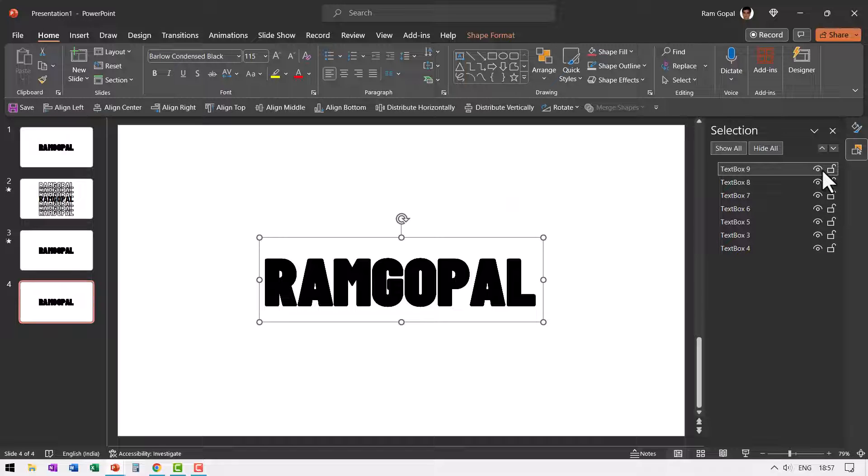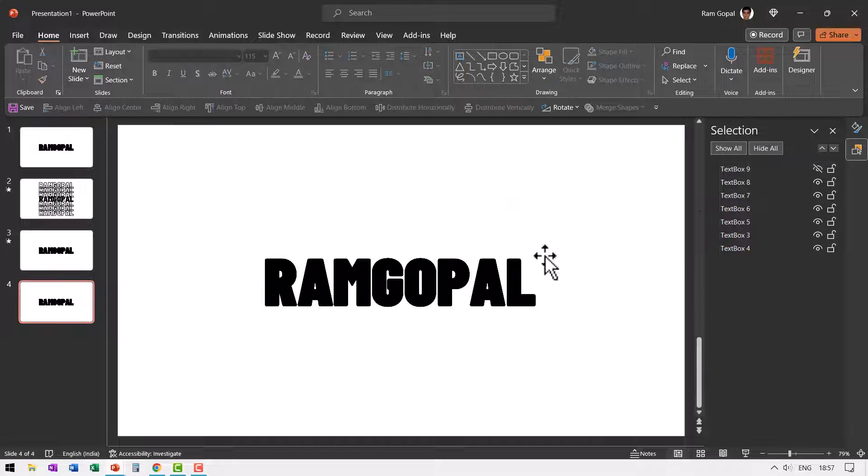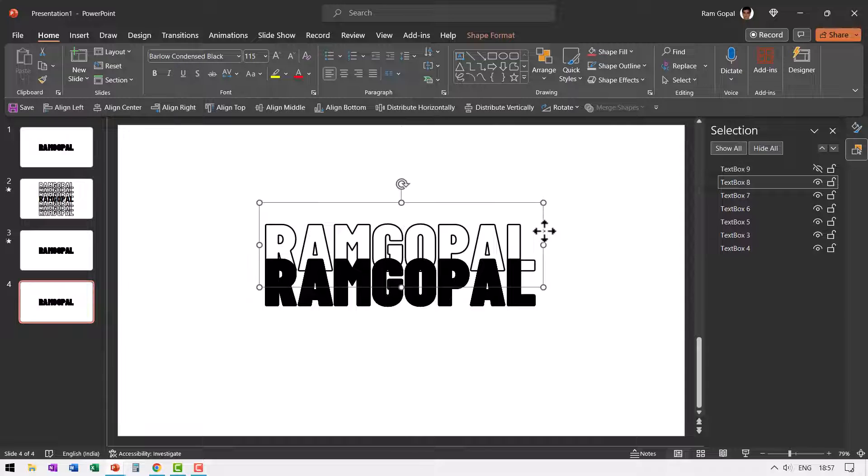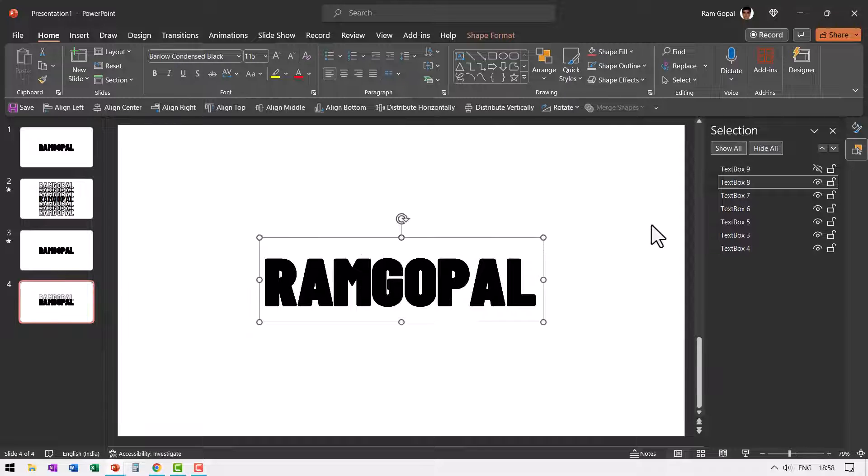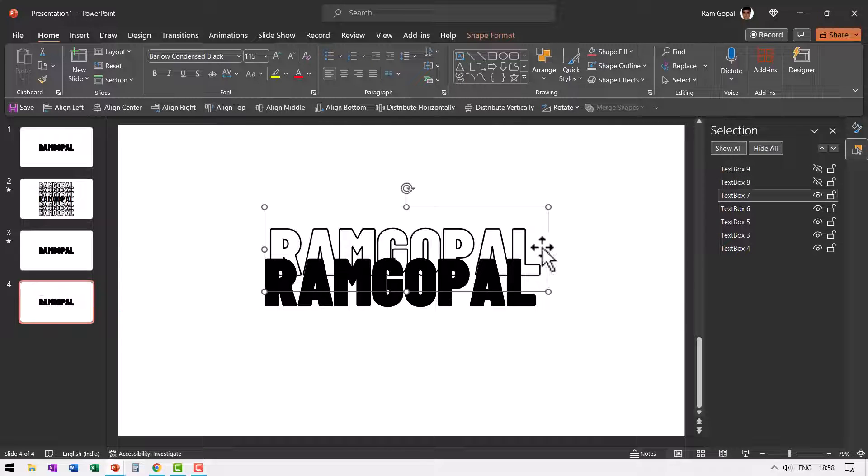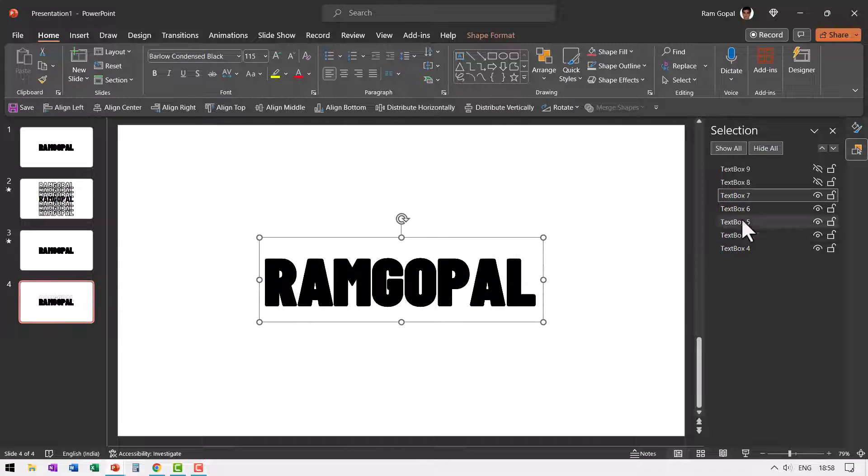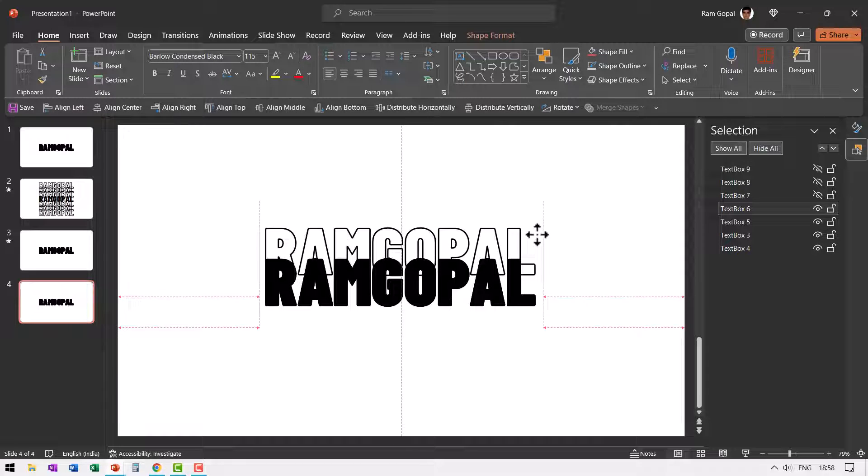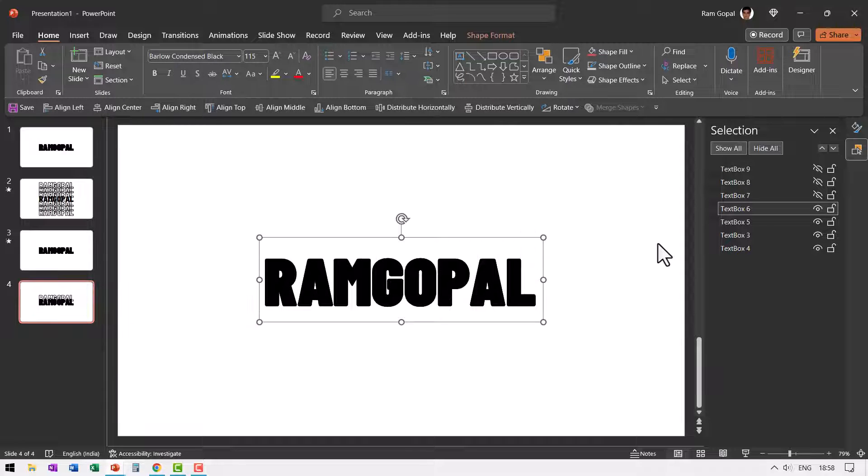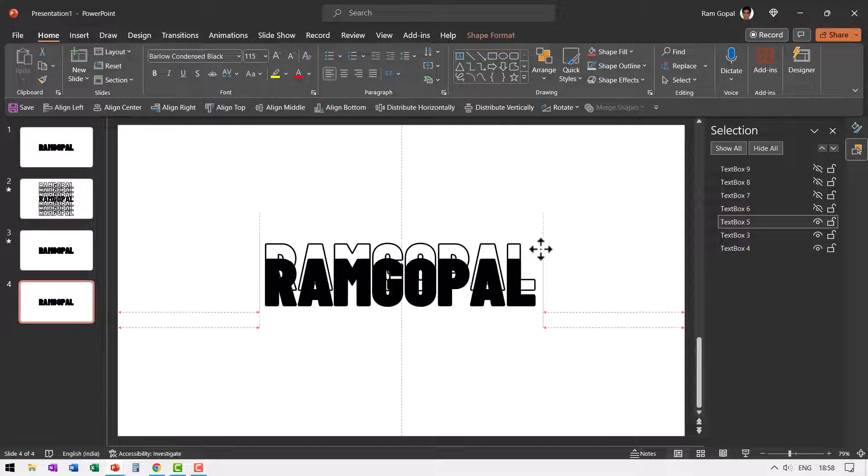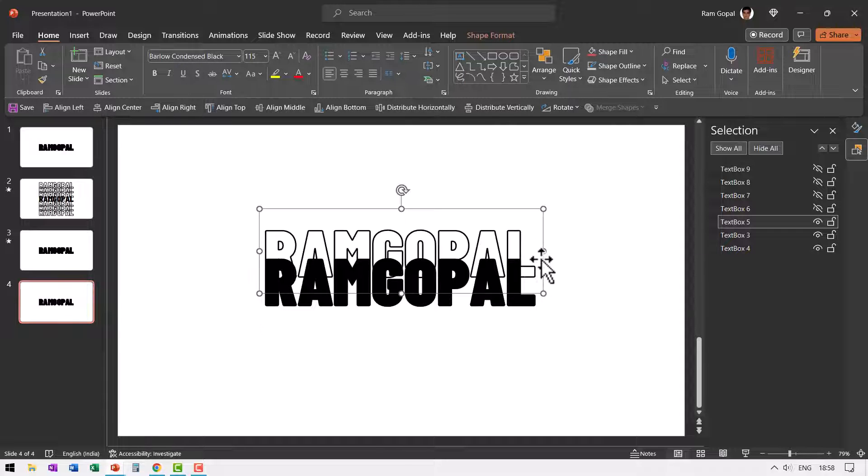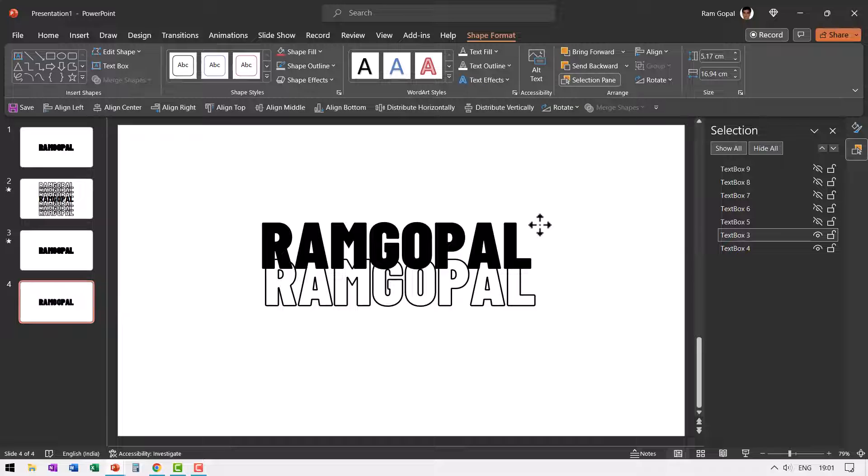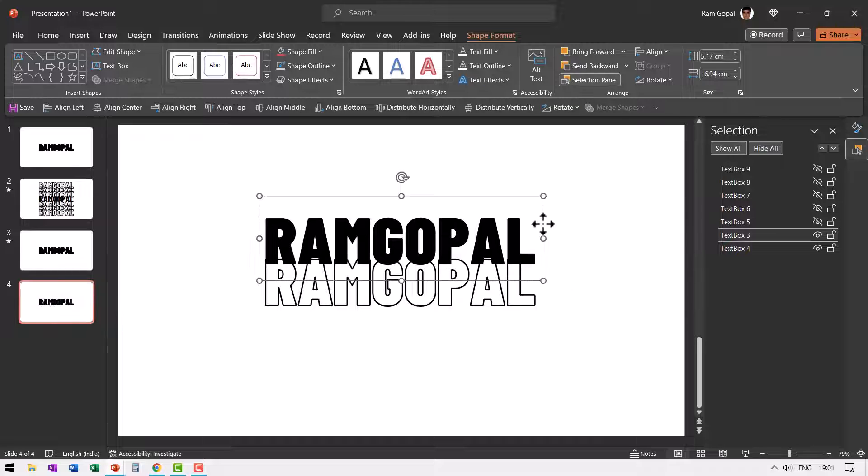I'm going to click here to make it invisible. Then let us select the second one. This again is an outline, control Z and invisible and this is also an outline, control Z invisible and I'm just looking for the one which is not an outline. So we can change the color of that. Let us try this one. Yeah, this is the text with filled color.